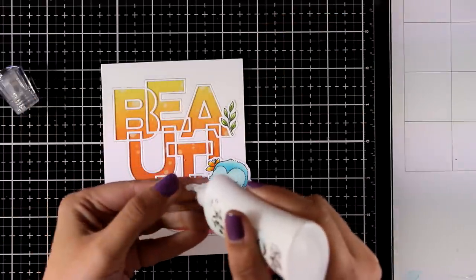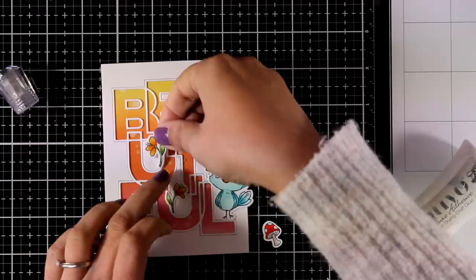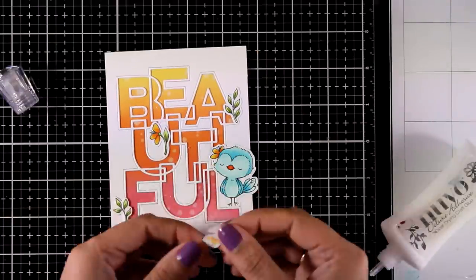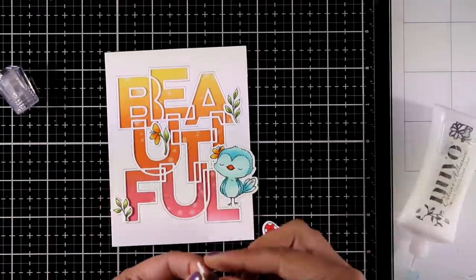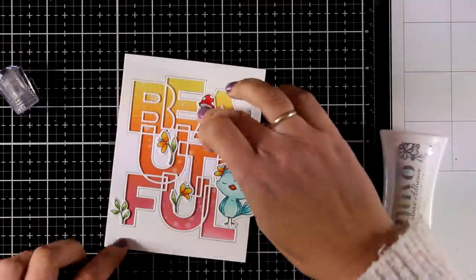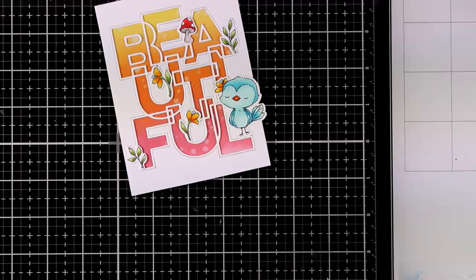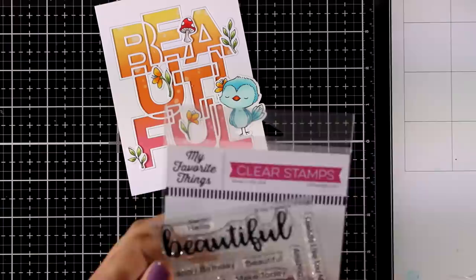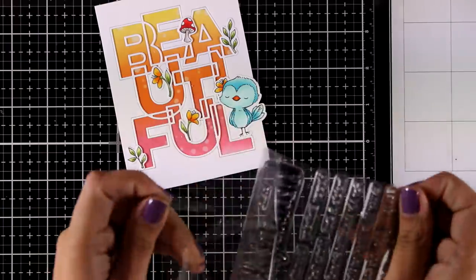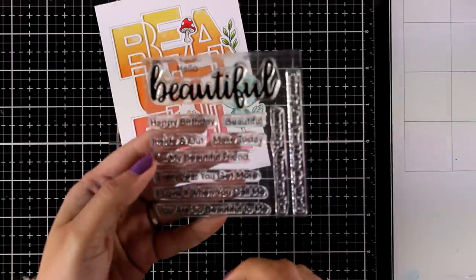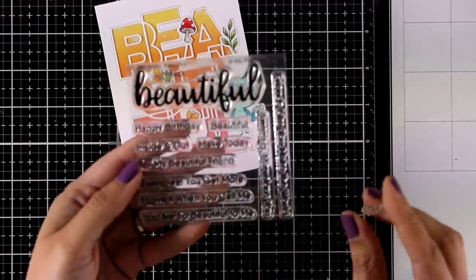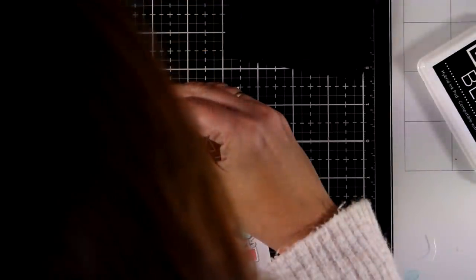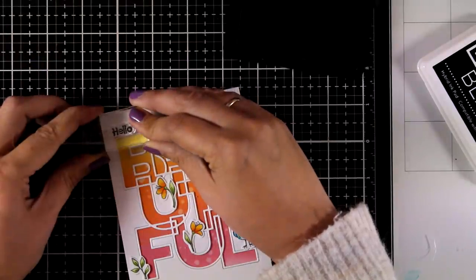In the new release there is a small stamp set which is called Hello Beautiful and it is packed only with sentiments that complete the word Beautiful. So you can mix and match the sentiments to create beautiful ones. I will use the one that says Hello from this stamp set, but you can also use Make Today, For My Beautiful Friend, Every Year You Get More, I Love It When You Call Me - so many different options here.